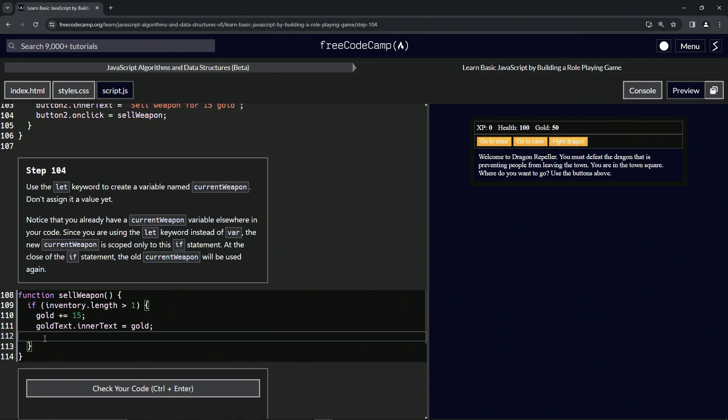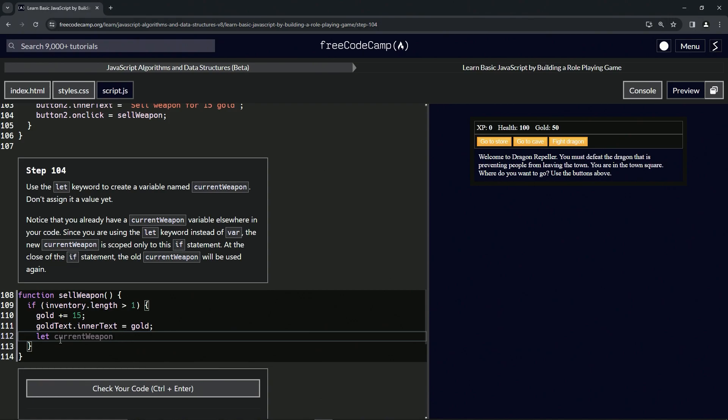So basically saying let current weapon like this - that's going to override what it is up here, but only inside of here. Once we're outside of this, it's going to be what it was up here again. And the thing is, if we made it like a var inside of here, it wouldn't do that because var is global scope.